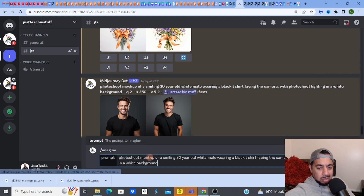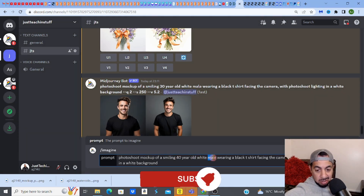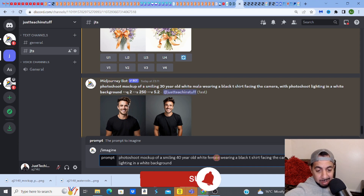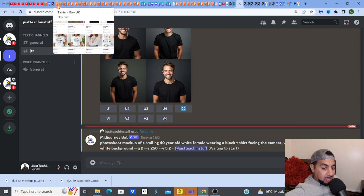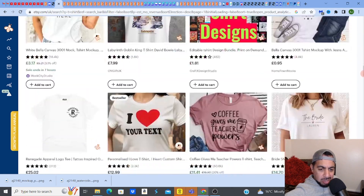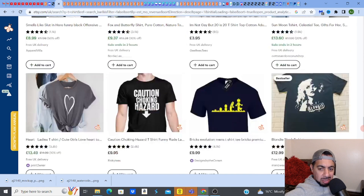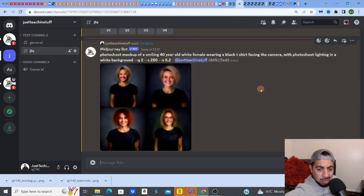I'm going to change it up a little bit — I'll paste what I've just written before and change it to a 40-year-old white female. The beauty about this is you can change it to anything. When I look at t-shirts, the percentage of female to male mockups might actually be 50/50, so it doesn't really matter — it could be male or female. Let's see what the results show.